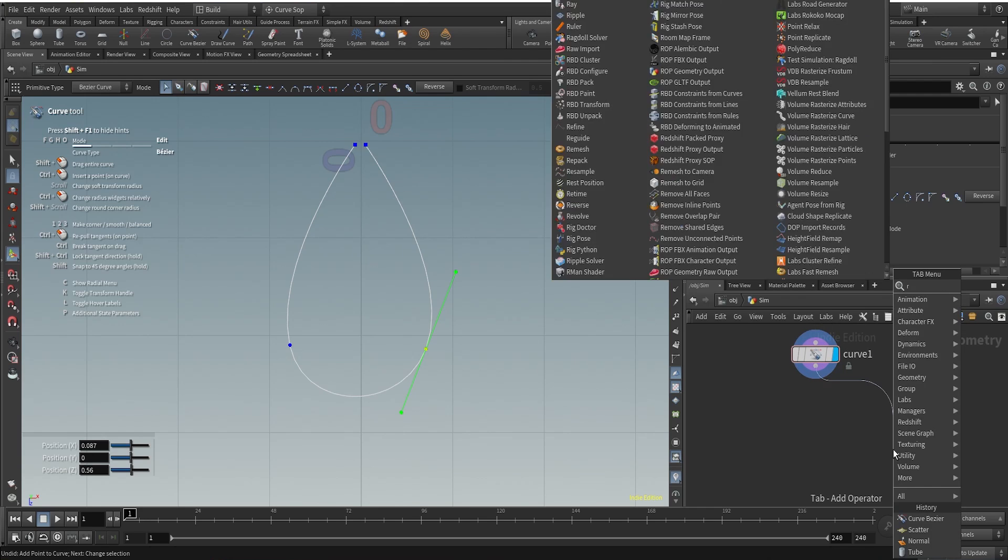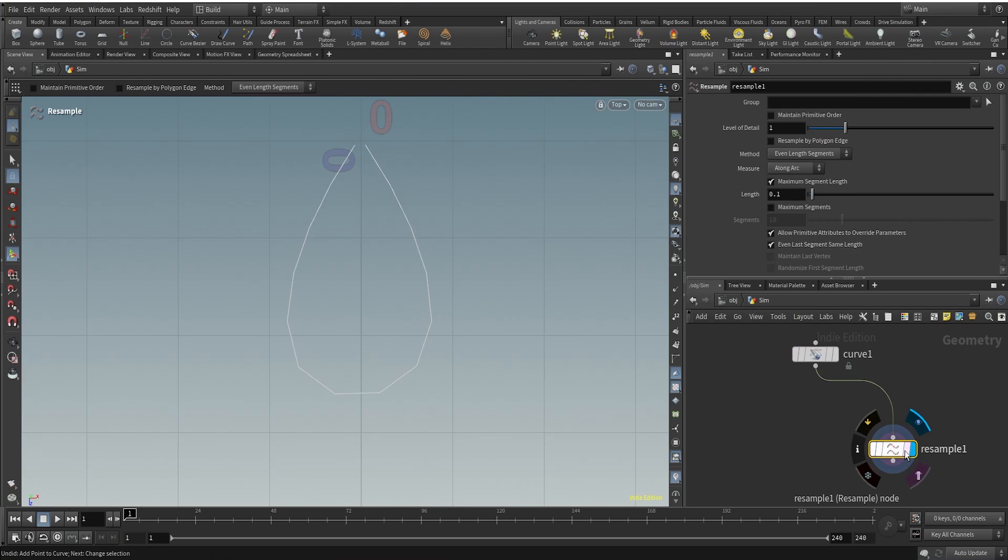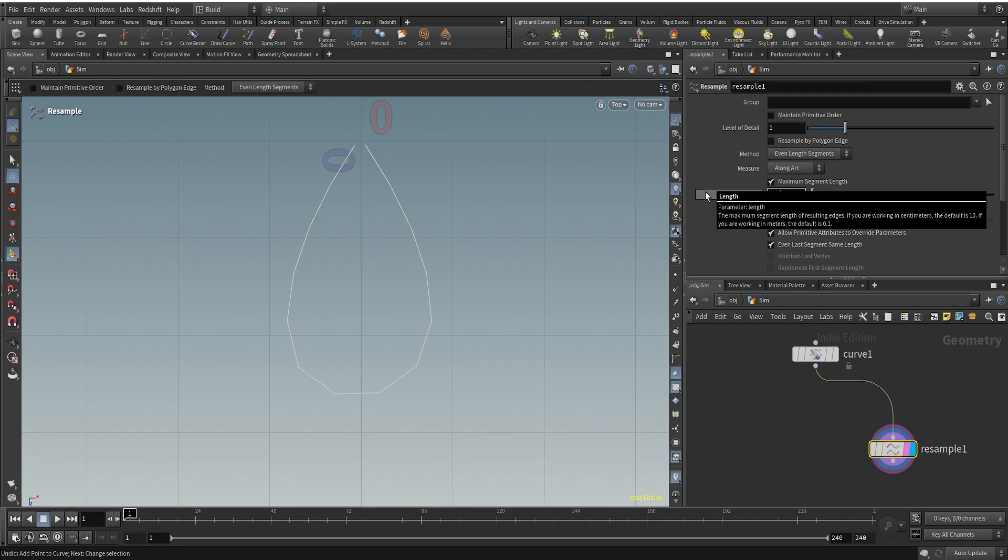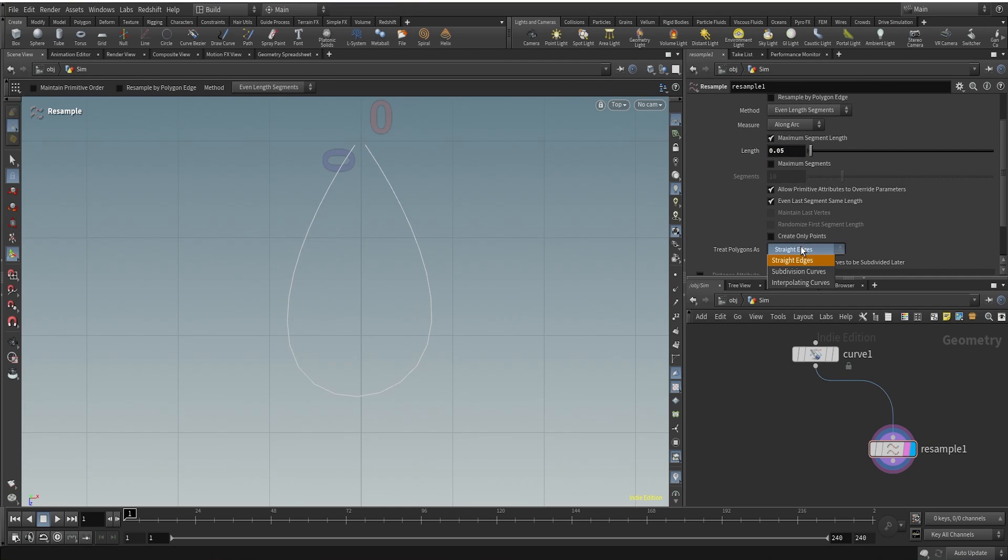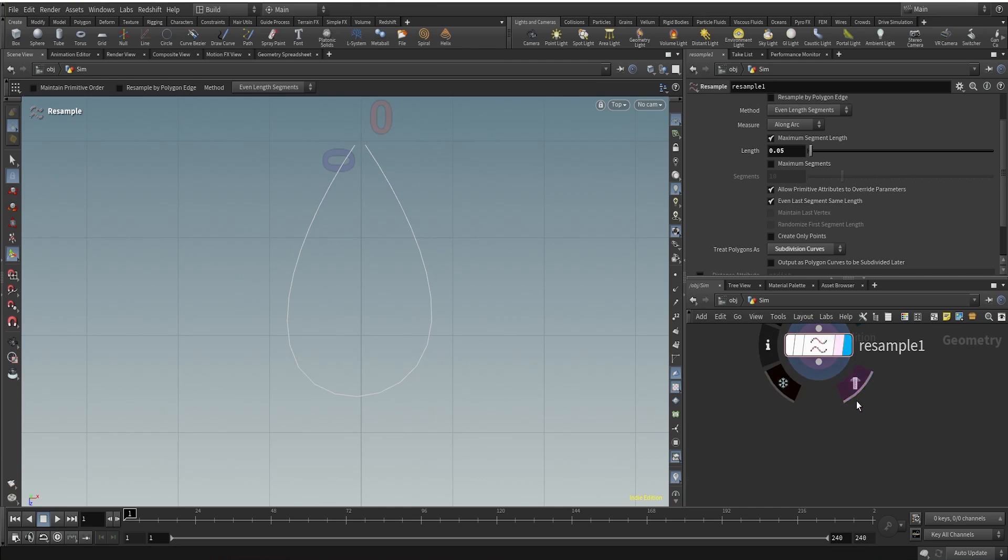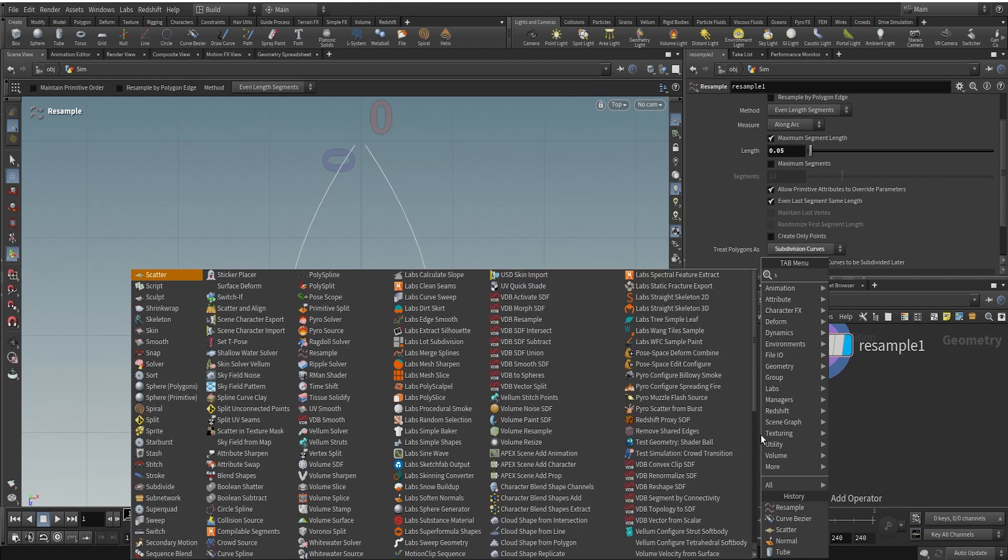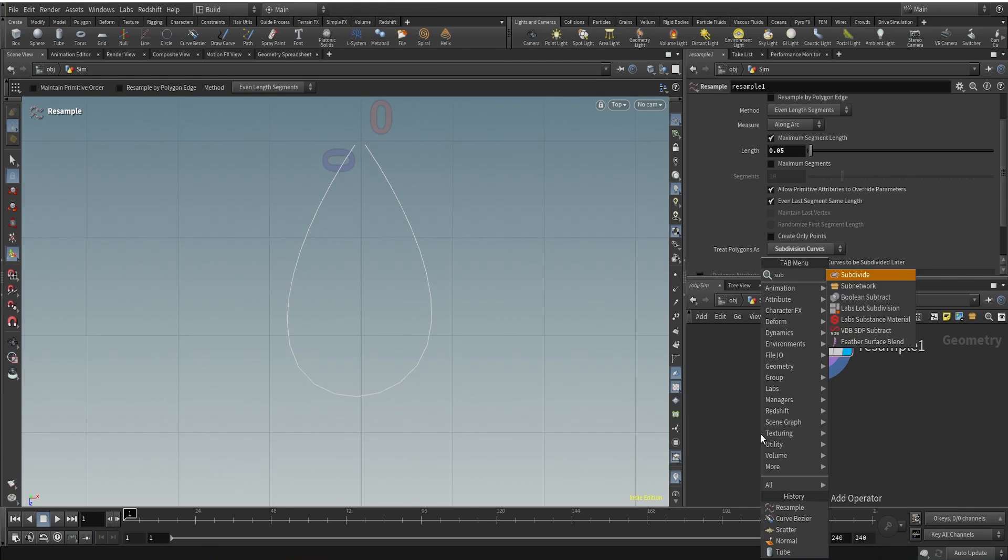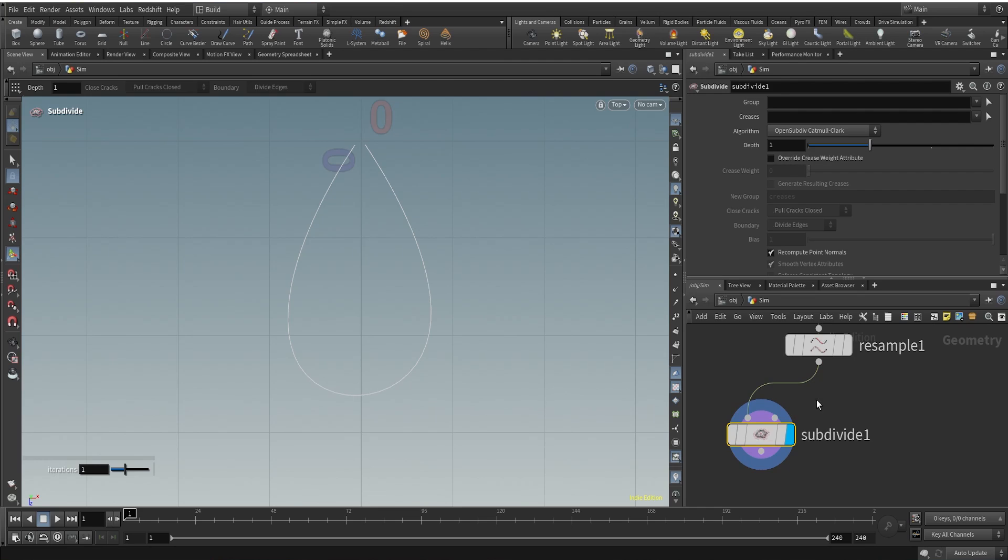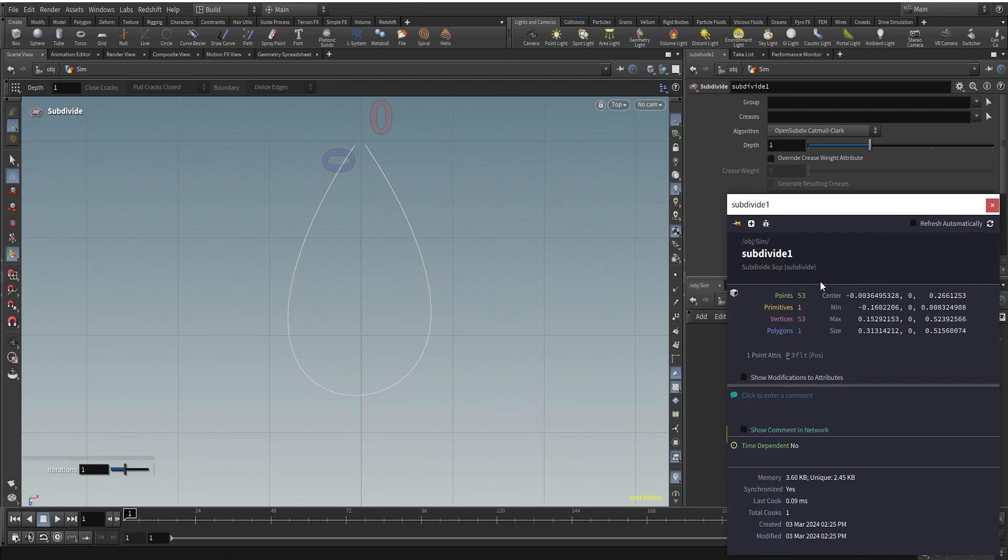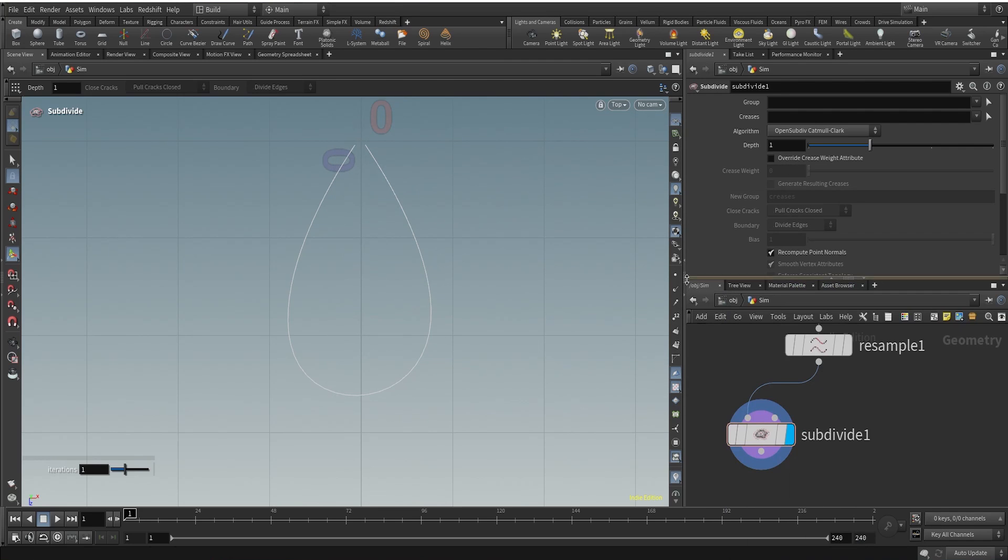This is what we are getting and after our curve, I'm going to use a resample node. To resample this, I'll just create more points here by changing the length to 0.05, change the target, treat polygon as subdivision curves. After this, I'm going to use maybe another subdivide, just to make sure that we have enough points here. 53 points. This is looking nice.